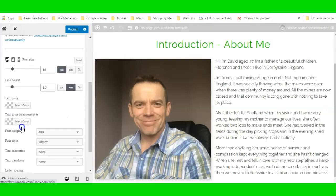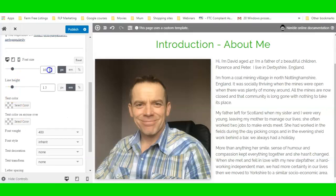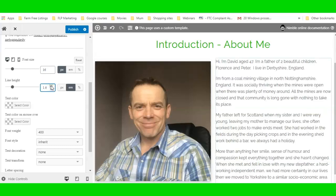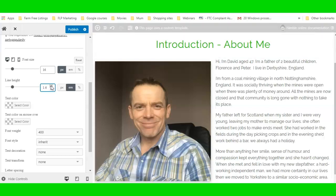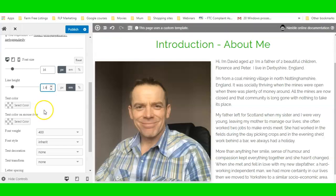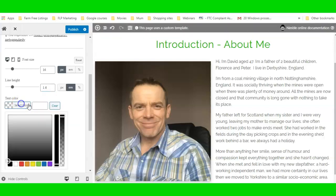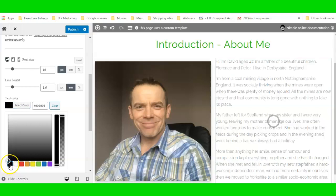I'm going to leave it at 16 — I think that's pretty good — and set the text color to a nice black.